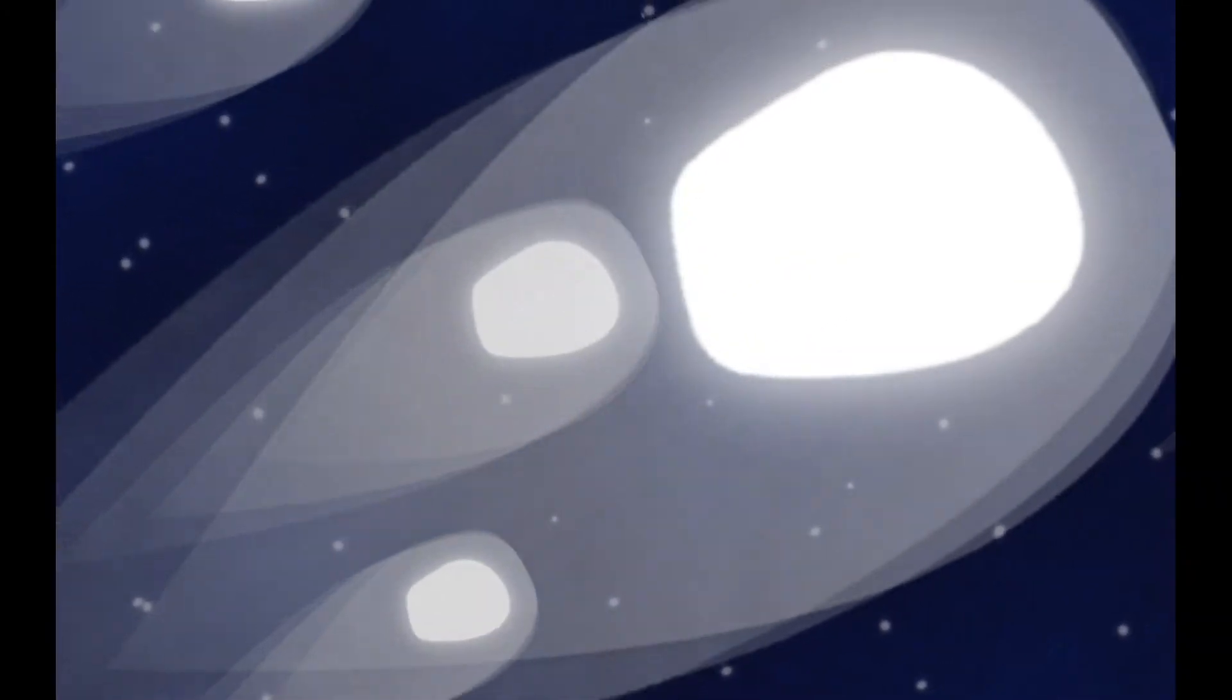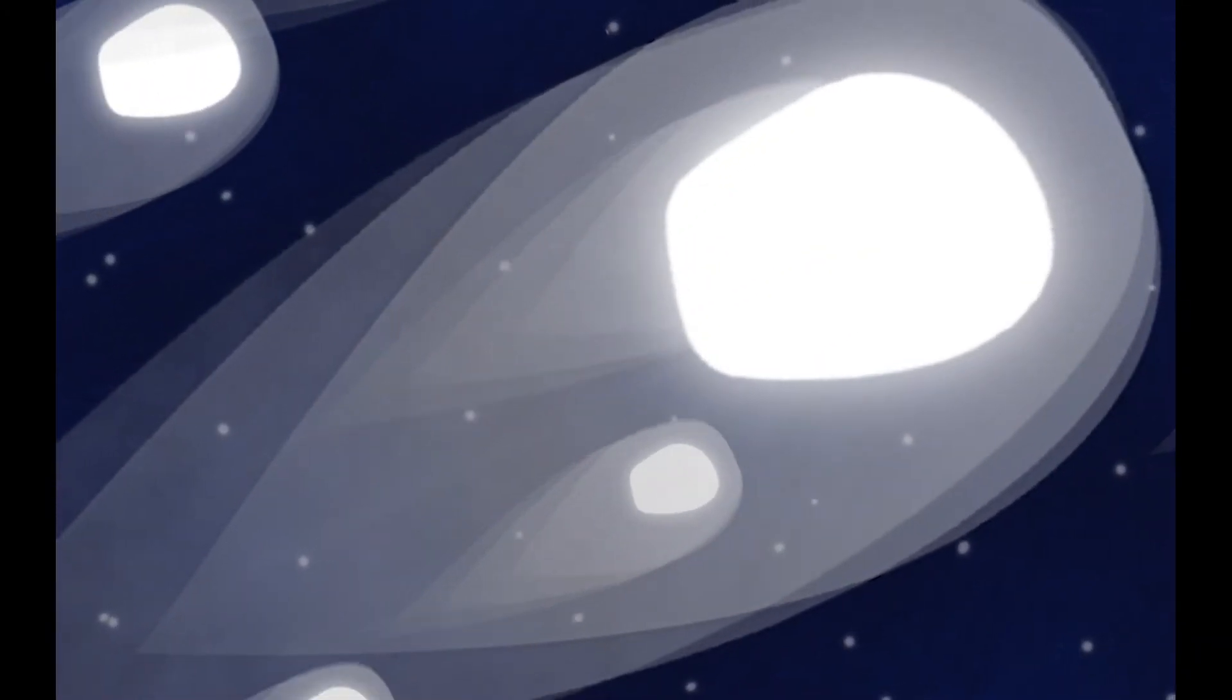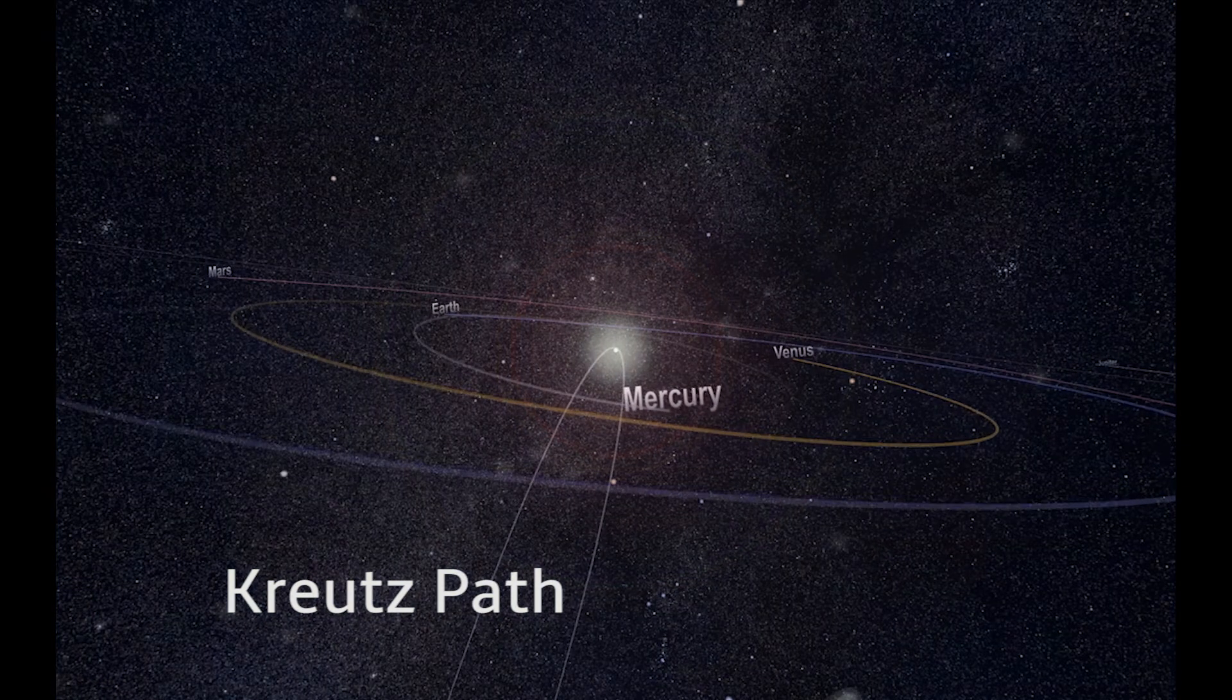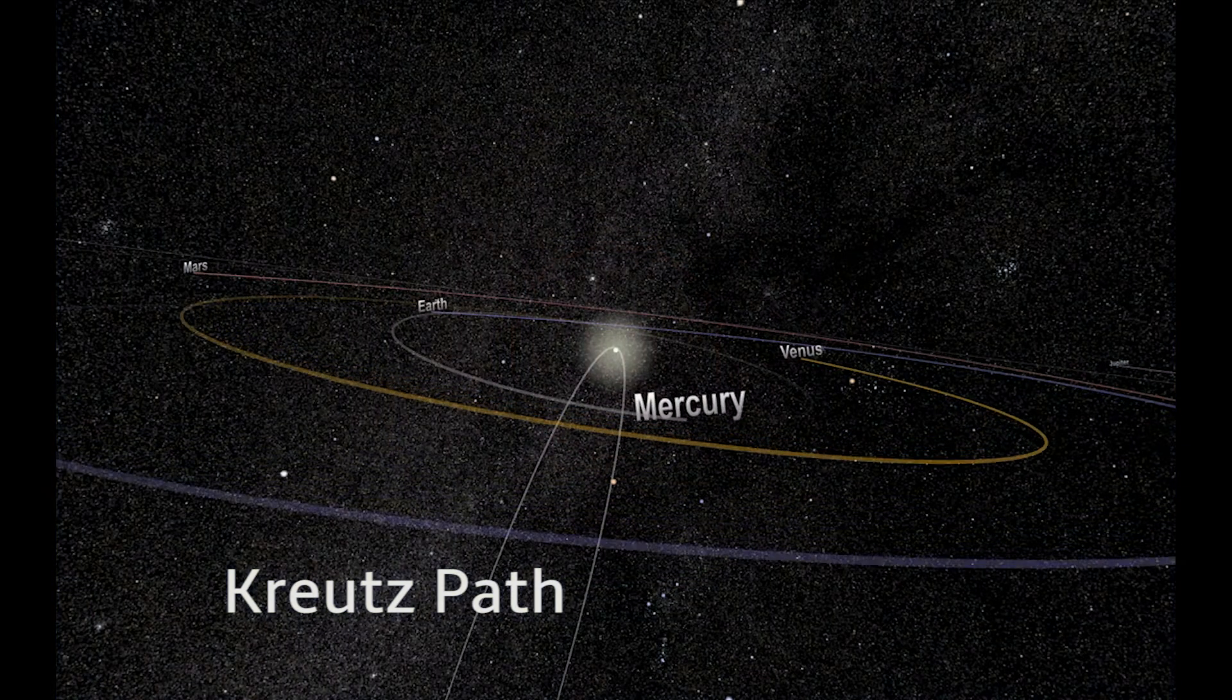The answer lies along the route most sungrazers follow. In the late 1800s, Heinrich Kreutz observed that a few recent comets traveling near the sun appeared to follow the same orbit. On this Kreutz-sungrazer path, as we've come to call it,